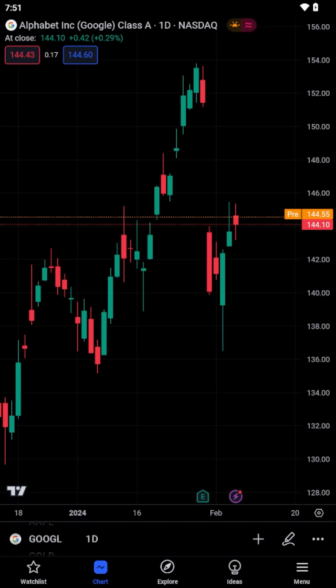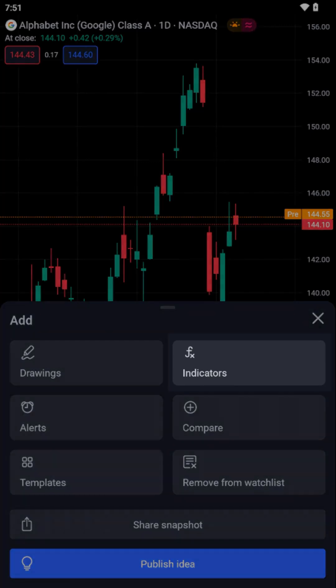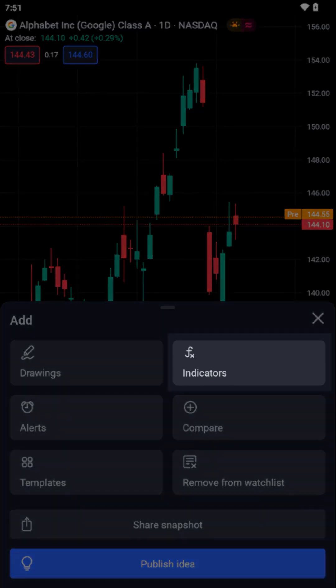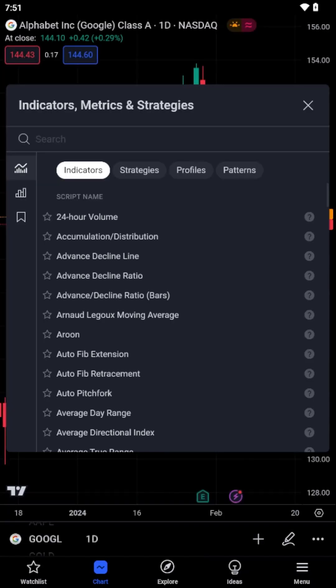On the chart screen, you'll notice a toolbar at the bottom. Here, tap on the Indicators icon, which typically resembles a graph or a FX symbol.